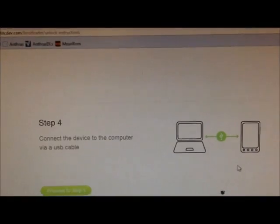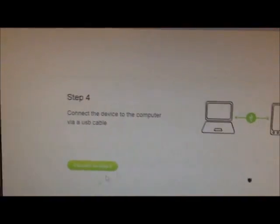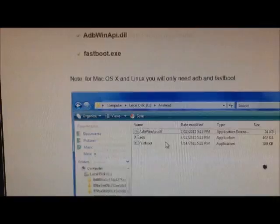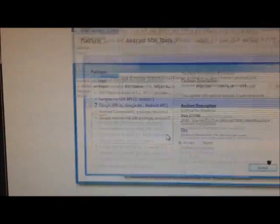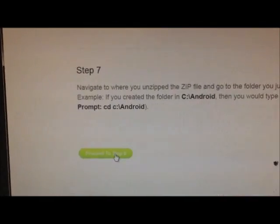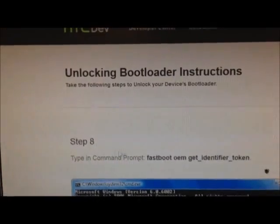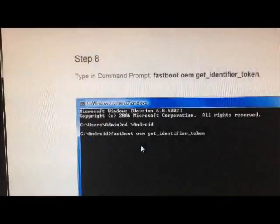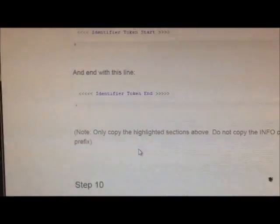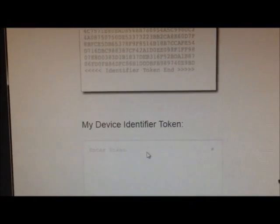And then you skip that, you keep going down, we already did all this, skip that, go to the next page, we're getting there.